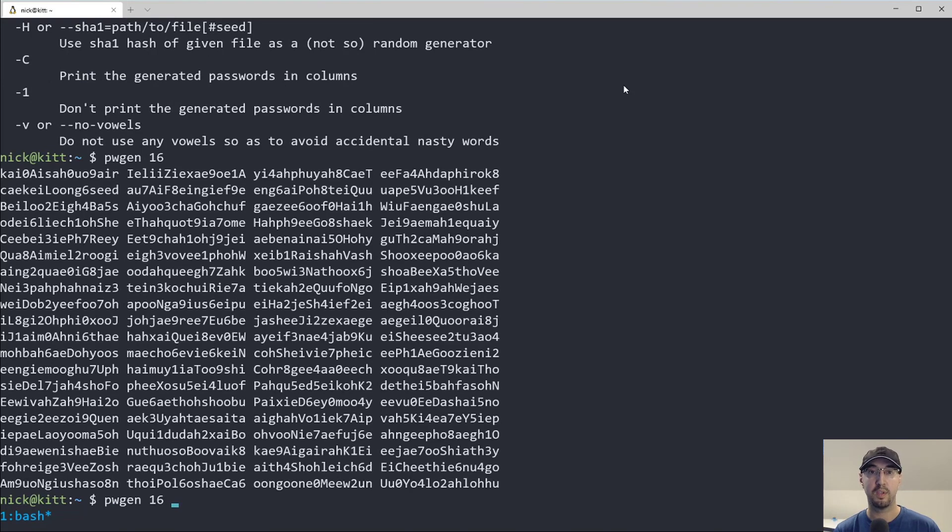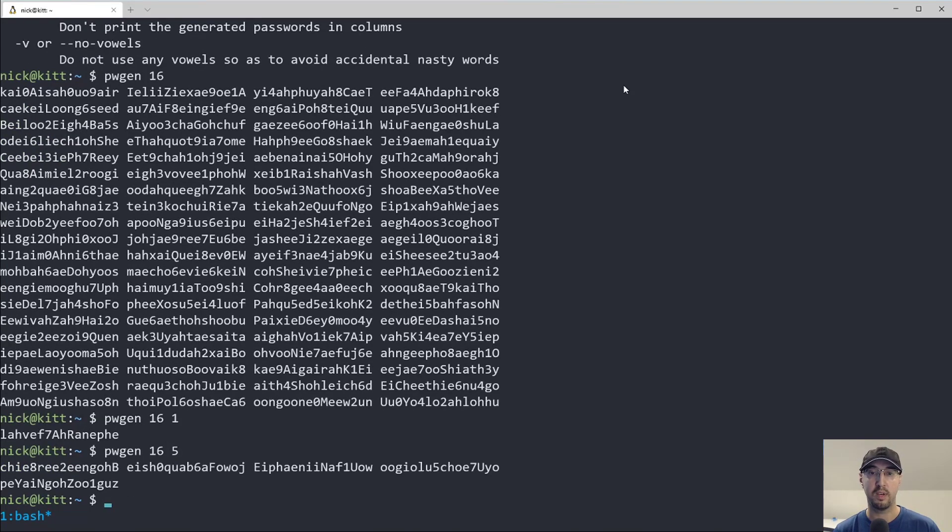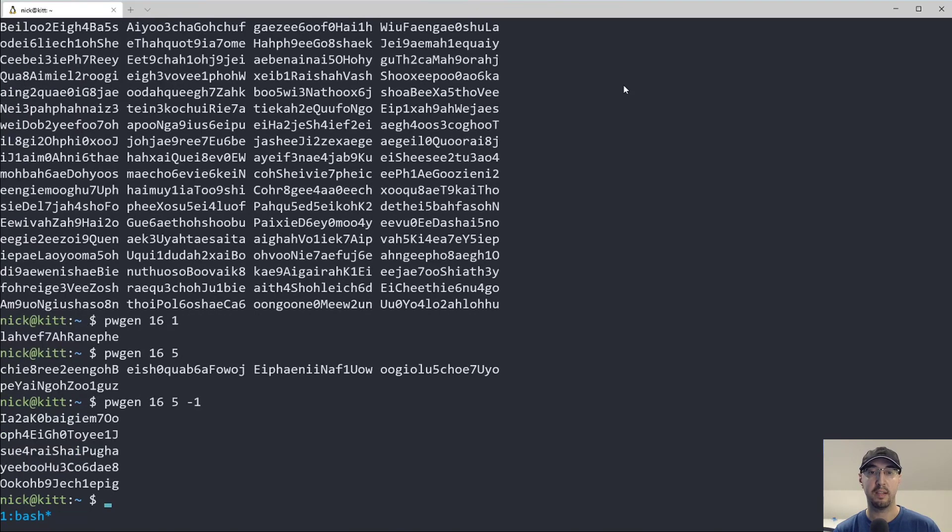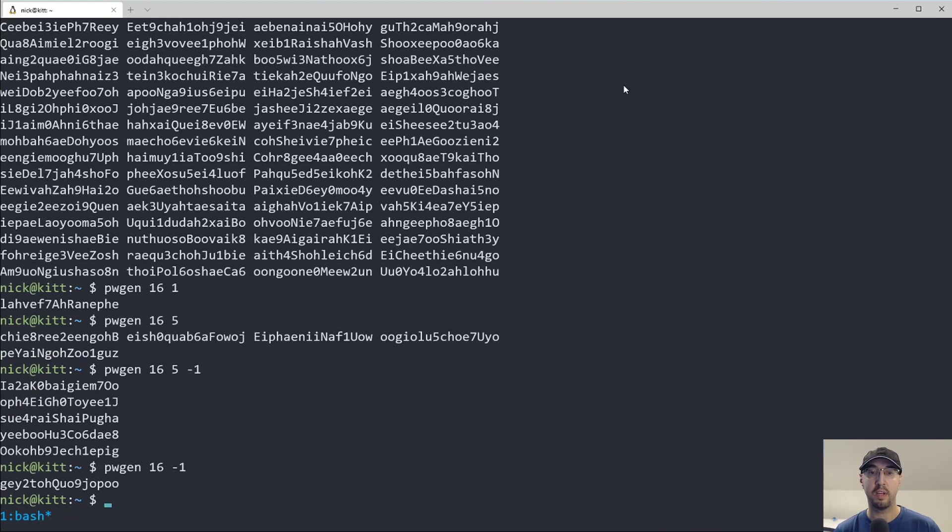You can also choose to only generate one of them if you'd like, or we can always just generate like five of them and then also tell it to output them on separate lines instead of being column-based.